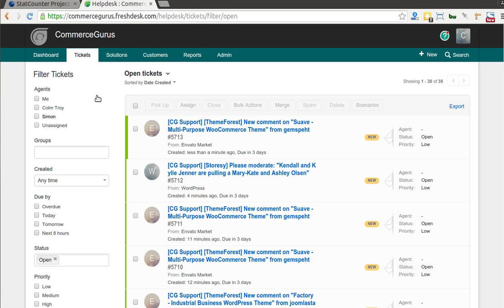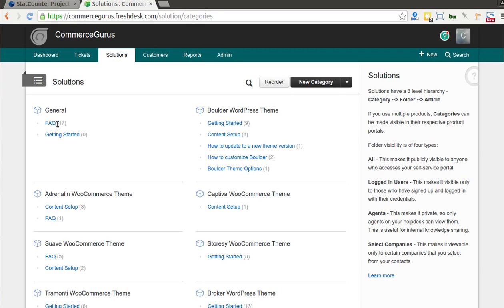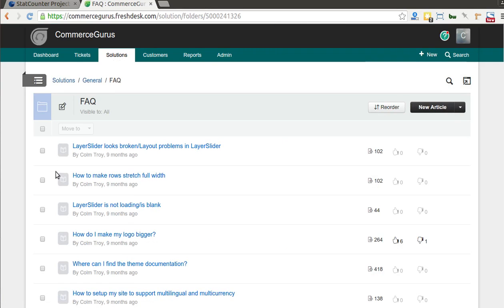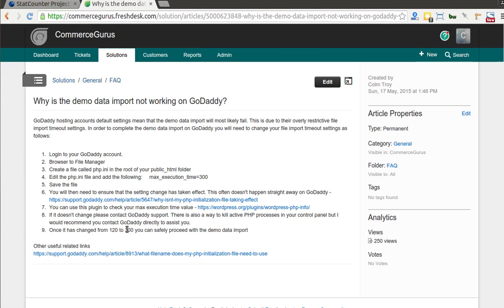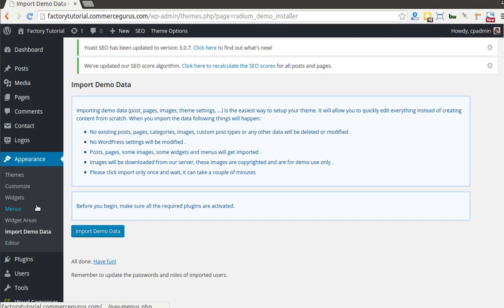We have further information about how to set your max execution timeout in our documentation. The value we're talking about is max_execution_time. In our documentation we say you should set it as high as 300, though 120 seconds should be okay in most cases. It's generally better to be safe than sorry, especially on slower hosts like GoDaddy — set it nice and high.